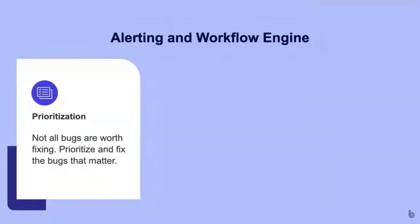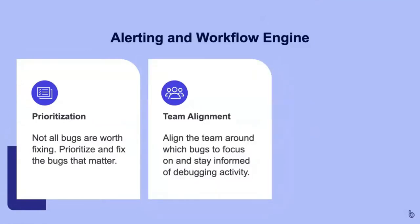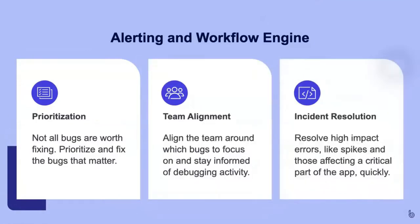One of the greatest features for productivity in Bugsnag is the alerting and workflow engine. It allows you to streamline your debugging workflow and stay focused.